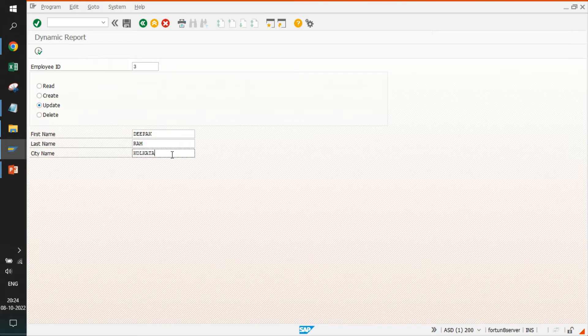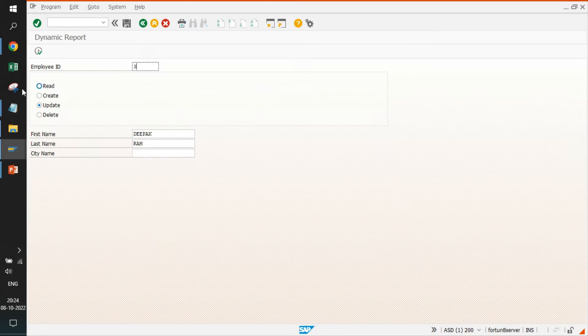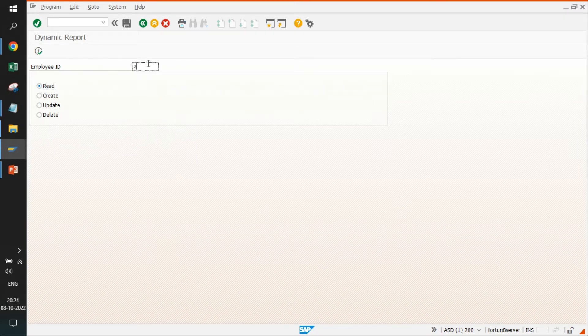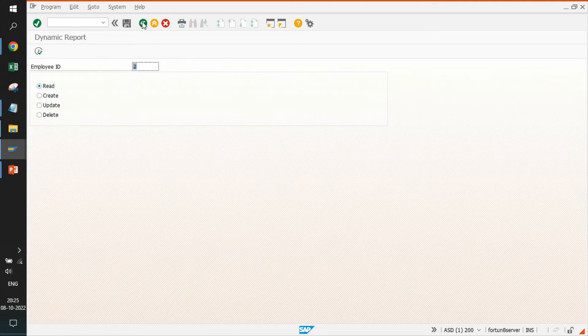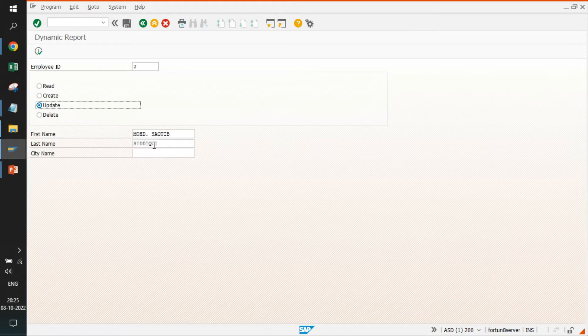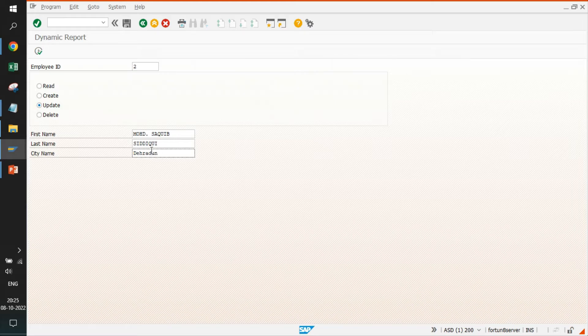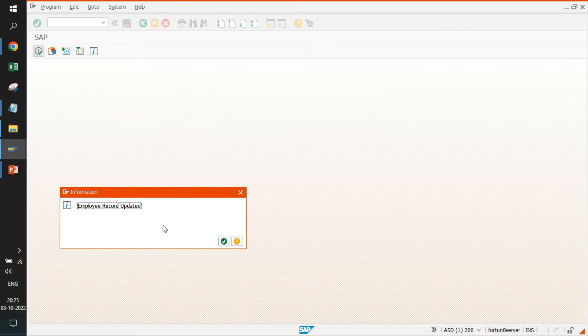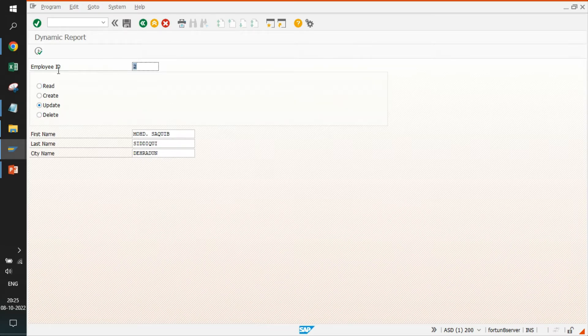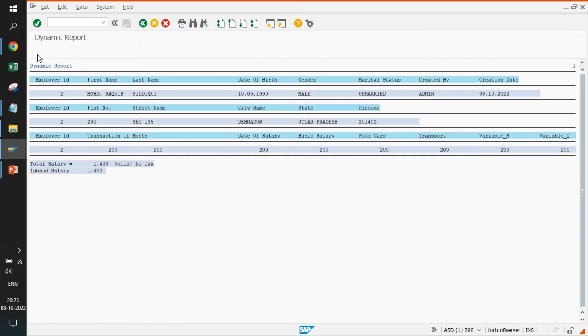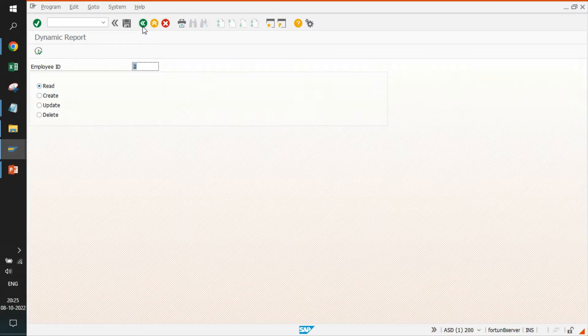We think Deepak might change his location from Kolkata. If I go to read again, see the details of Saqib. He is staying in Noida. I believe he will be changing his location to Dehradun. I will just change his location to Dehradun. Click execute. Employee record updated. Again, I can go back and see the city name is changed to Dehradun. Perfect.